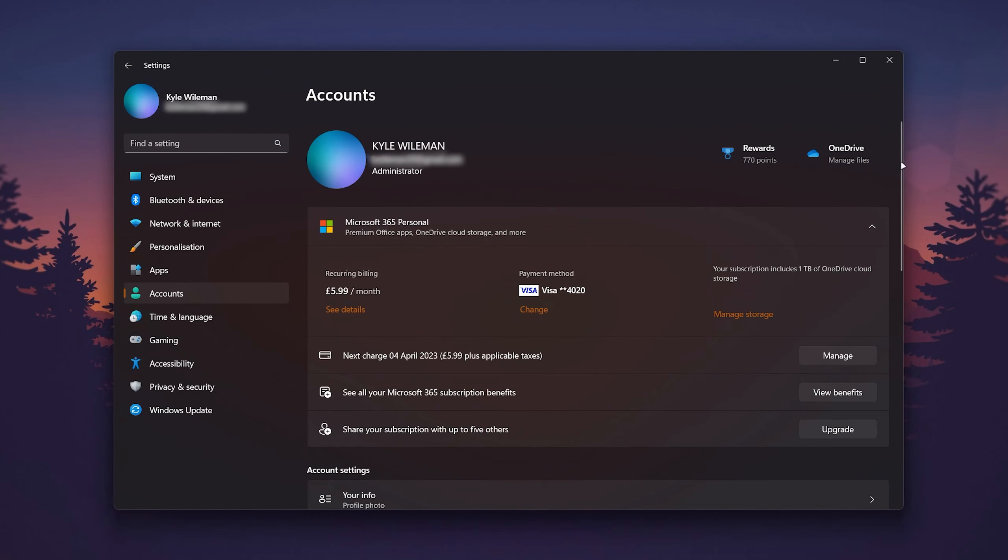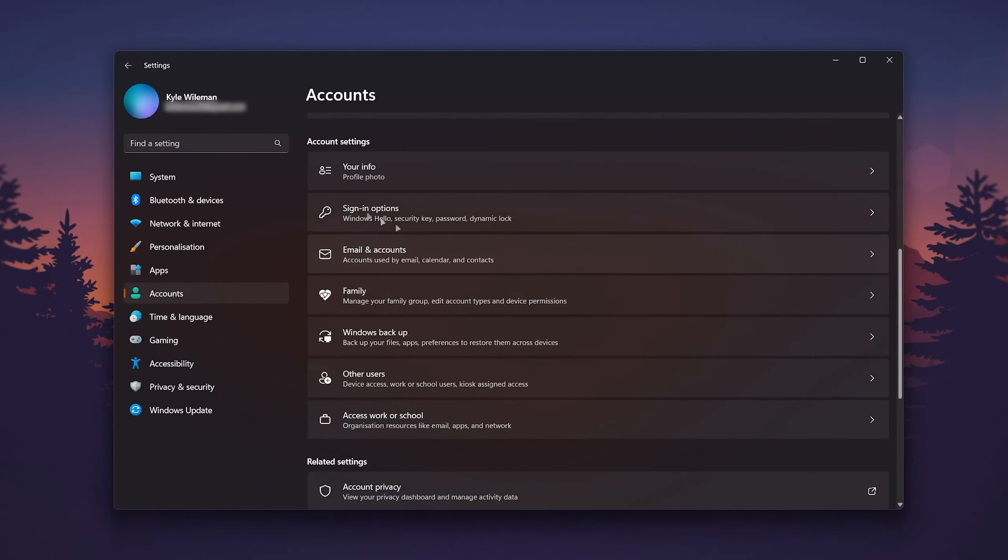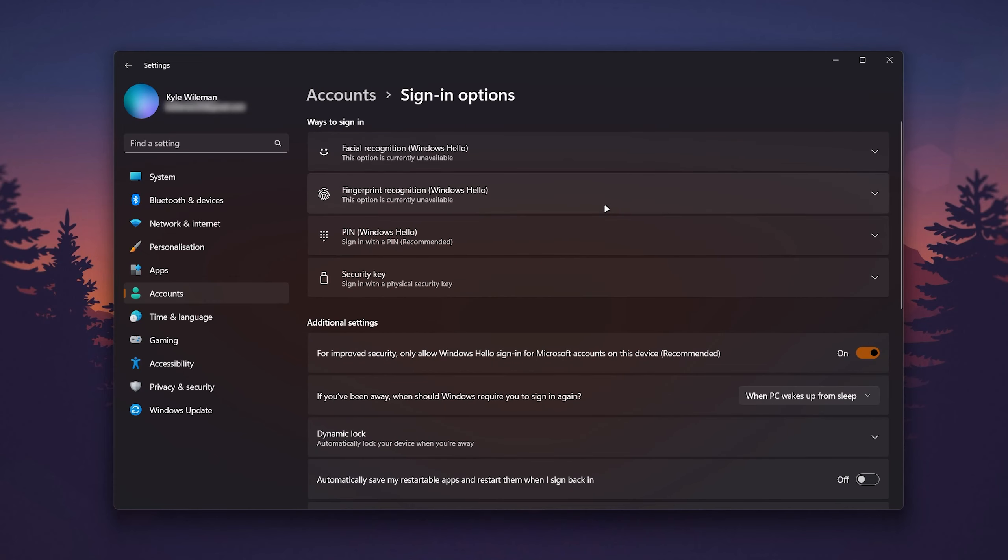To change the sign-in PIN, scroll down slightly to Account Settings and click on the Sign-in Options tab. From here, you'll see various sign-in options.